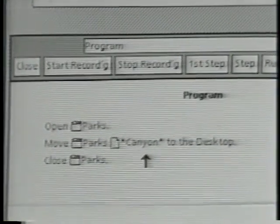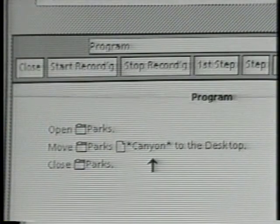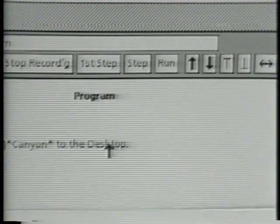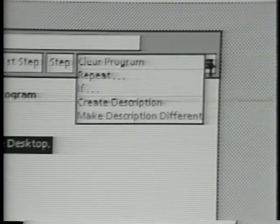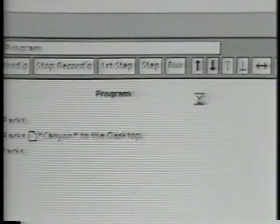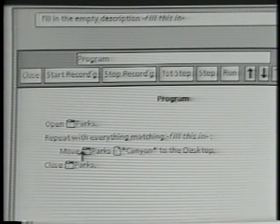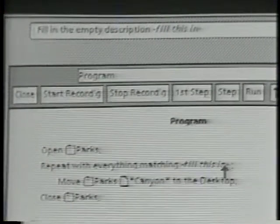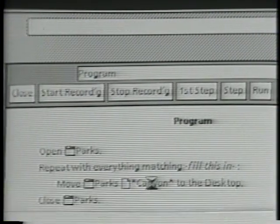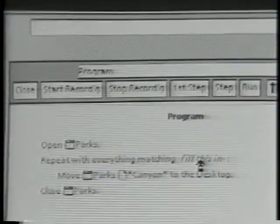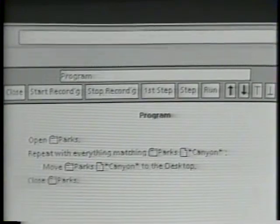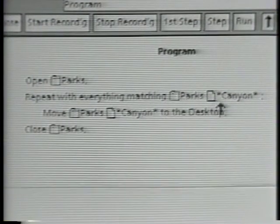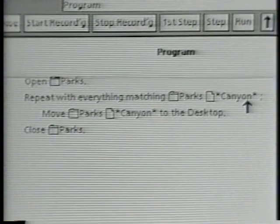This program moves only one document out of the Parks folder, but I want to move all the documents that match this pattern out of the Parks folder. So what I can do is add a loop to this program. I can select the statement that I want to be inside the loop, and then wrap the statement in a loop using the repeat command in the pop-up menu. Now the move statement is inside a loop that repeats over and over again. I want it to use a particular description repeatedly, so I'll select the description I want, copy it, and drop it in the blank space. Now this program says: repeat this move statement over and over again using everything that matches this description — that is, every document with the word Canyon in its name.